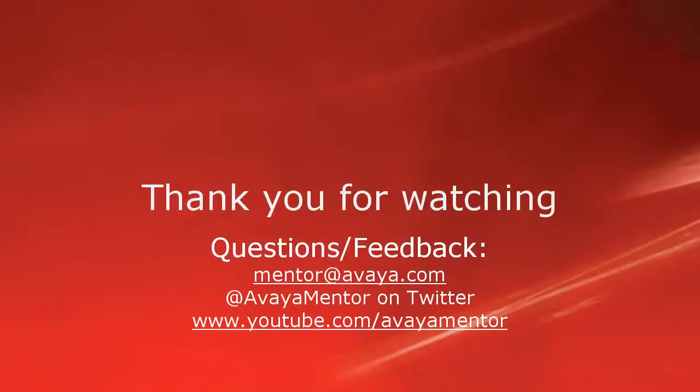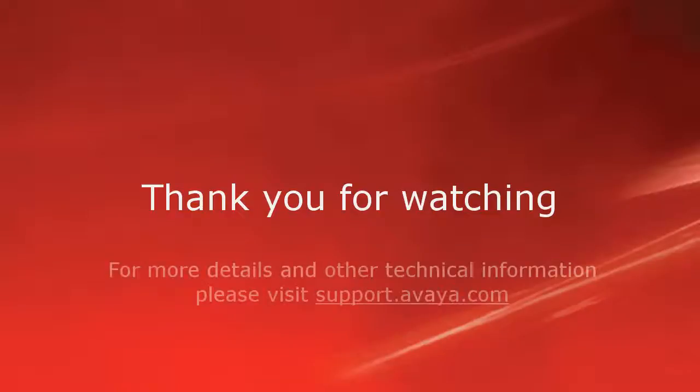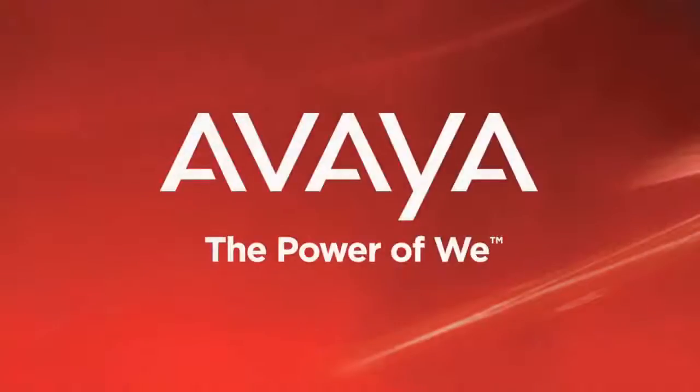Thank you for your time today. We welcome comments, questions, and feedback at mentor@avaya.com or on Twitter at Avaya Mentor. For more details or related information, please visit support.avaya.com. Thank you for choosing Avaya.